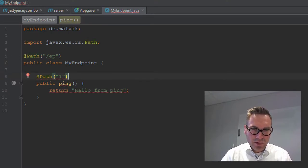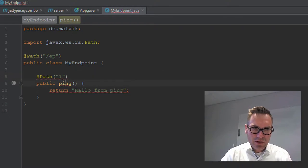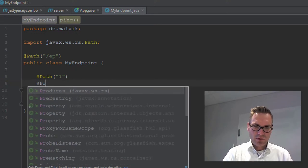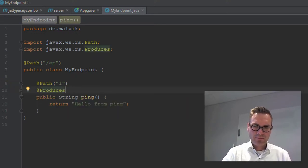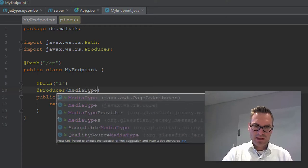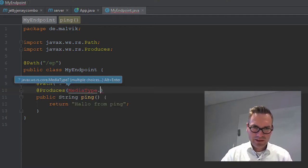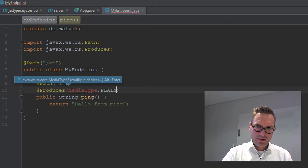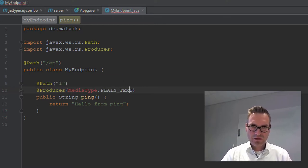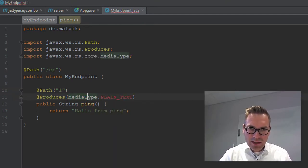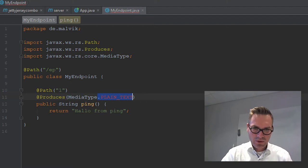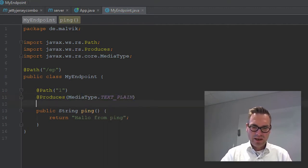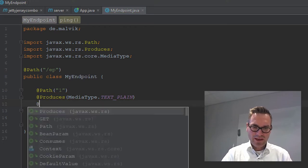Now to return something of course, and we'll produce something, the media type plain text, yes okay. It doesn't know that one, probably text plain, and it will be a GET. Right, imported.